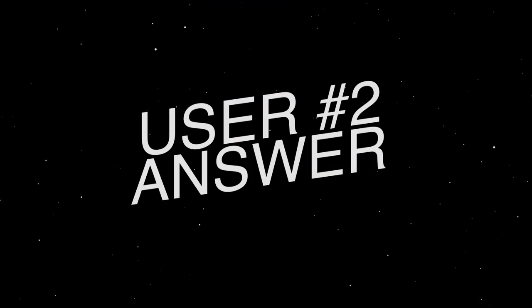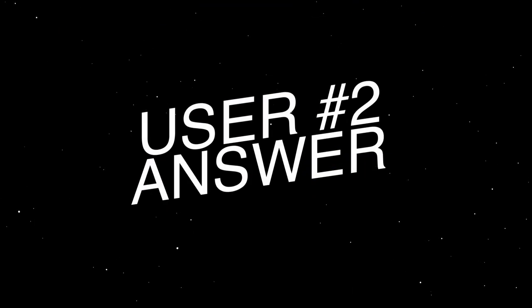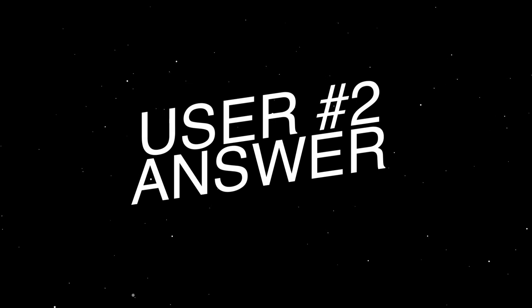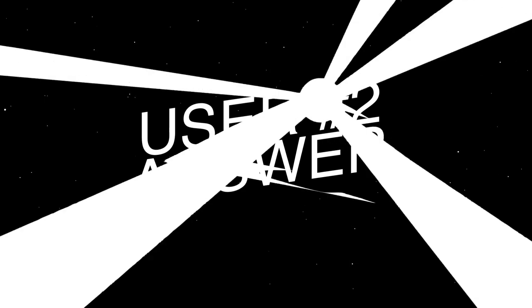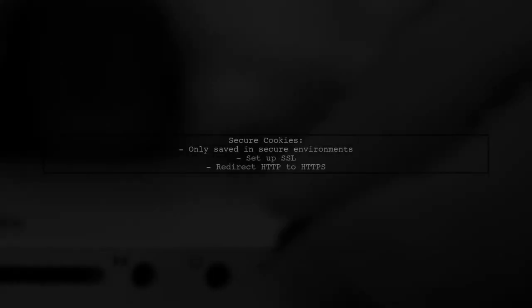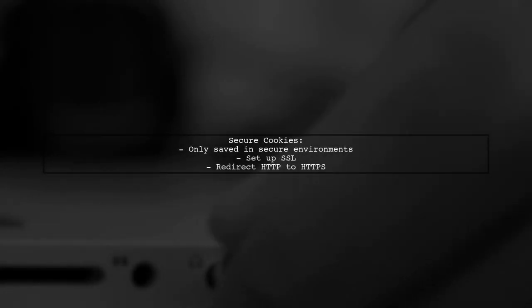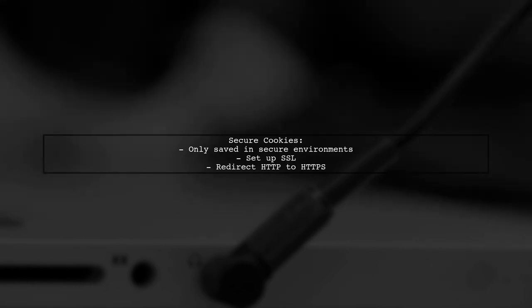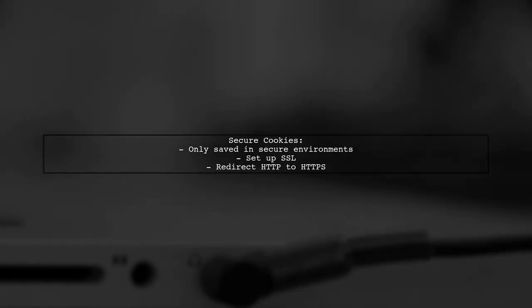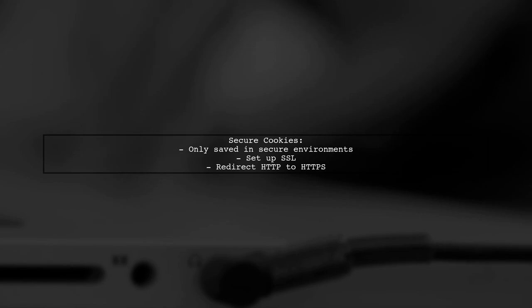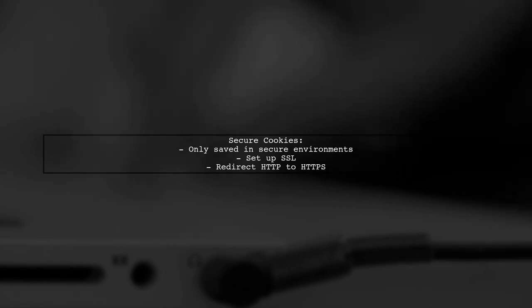Let's now look at another user-suggested answer. Secure cookies only save in secure environments. To fix this, you need to set up SSL and redirect all HTTP requests to HTTPS.